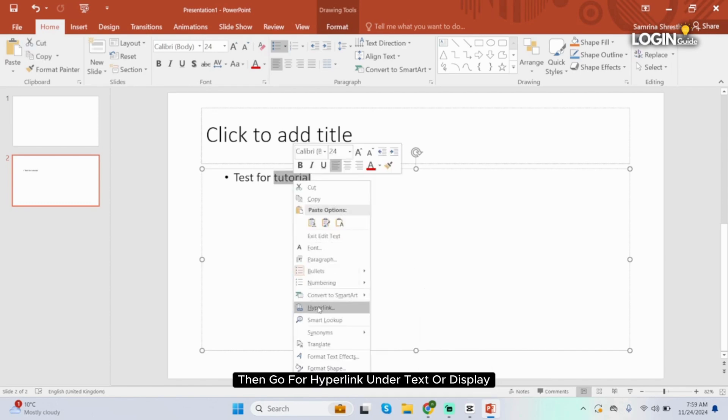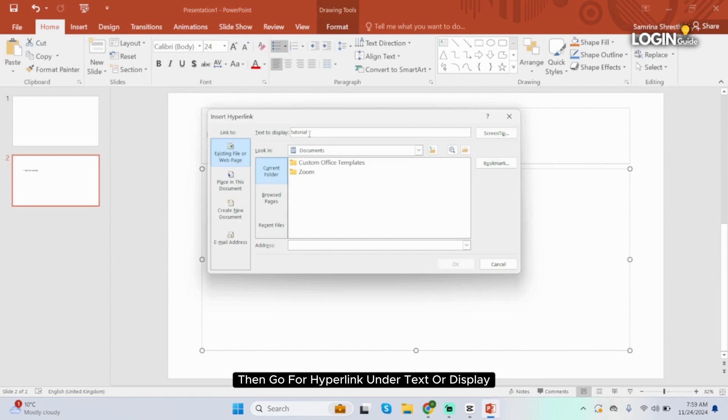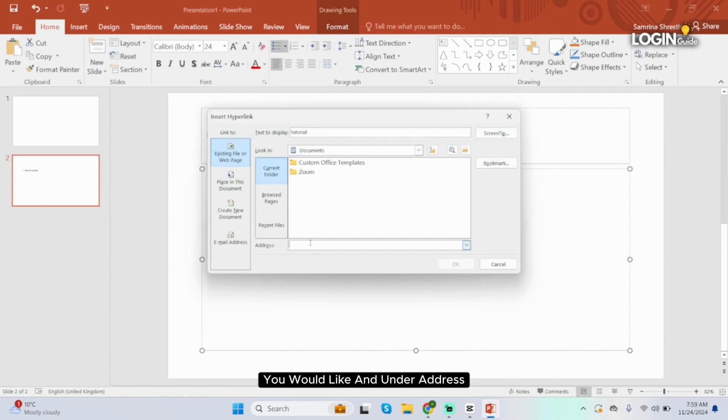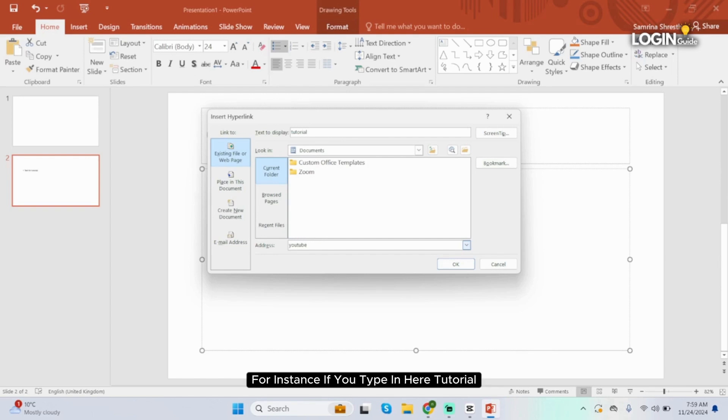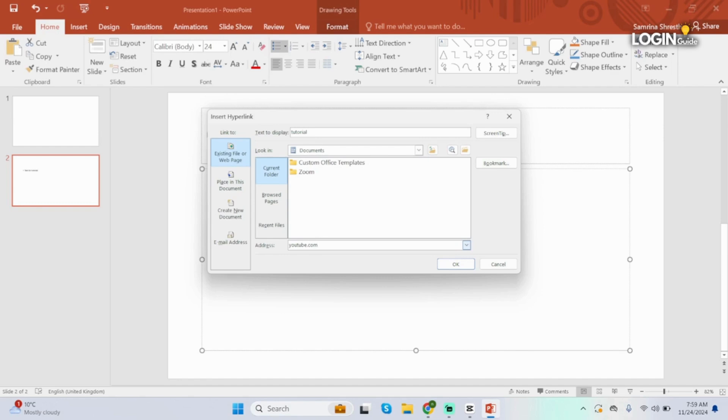Then go for hyperlink. Under 'text to display' type in anything that you would like, and under 'address' you have to type in the URL of the text. For instance, if you type in your tutorial, you have to have a URL under address. Once done, click on OK.